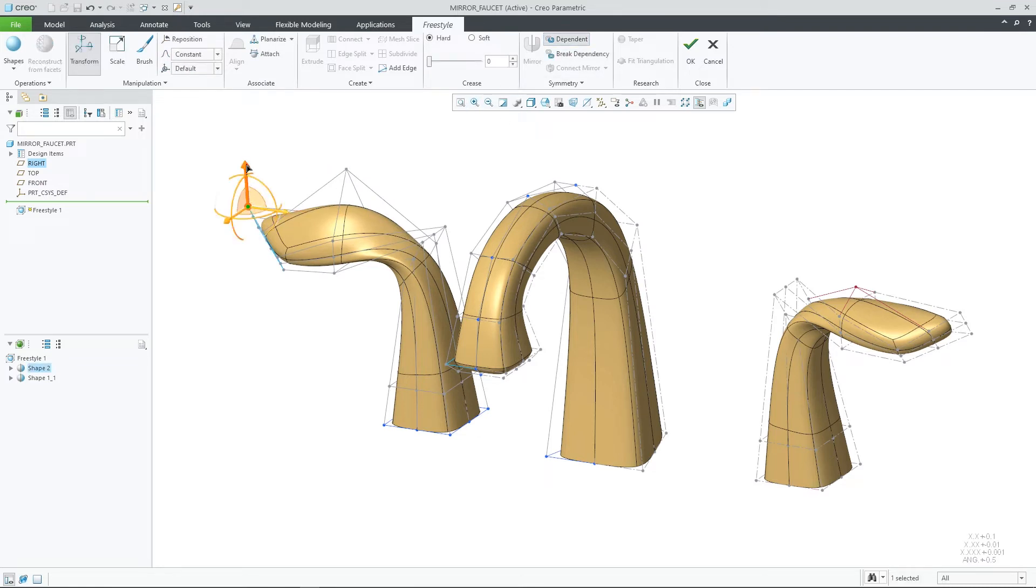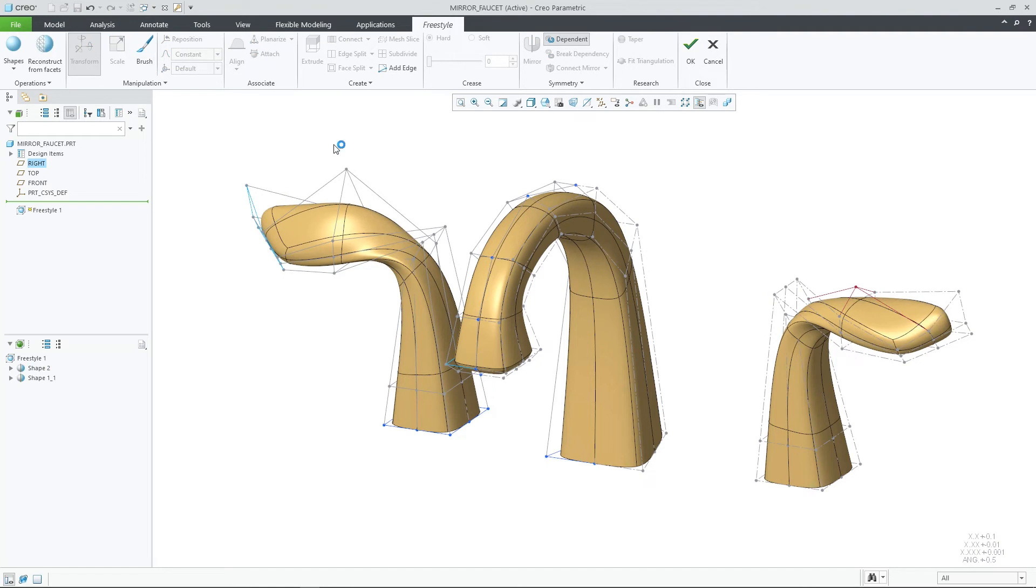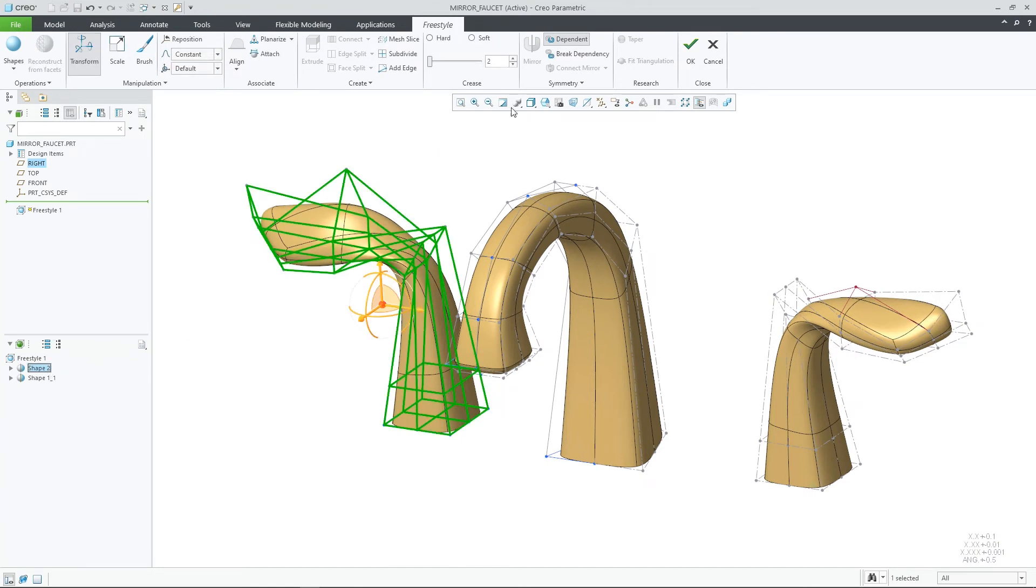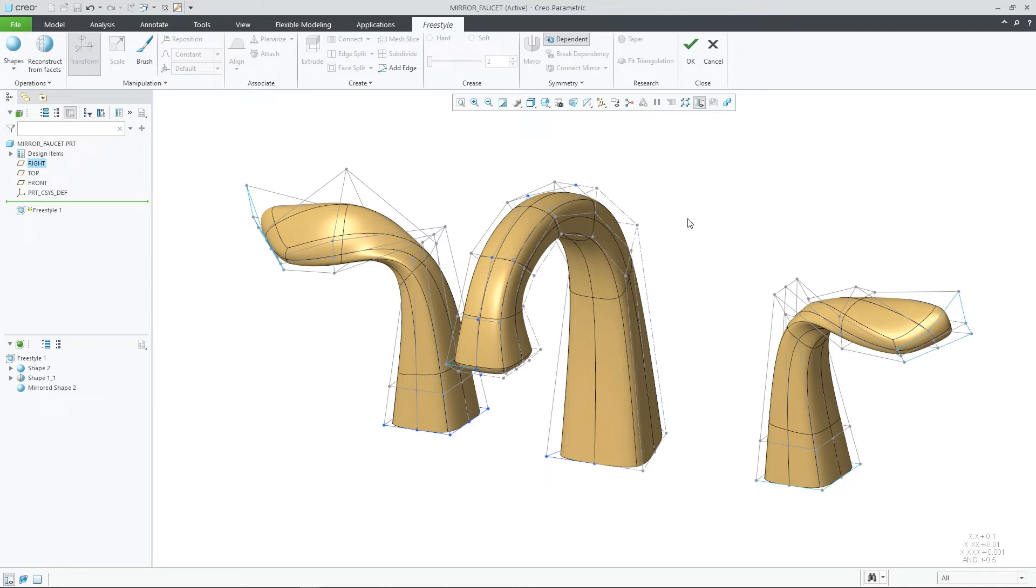If you want to break dependency, you can easily select the break dependency to change the mirrored shape into its own independent shape as reflected in the Freestyle tree. Undoing this change, we can resume the dependency.